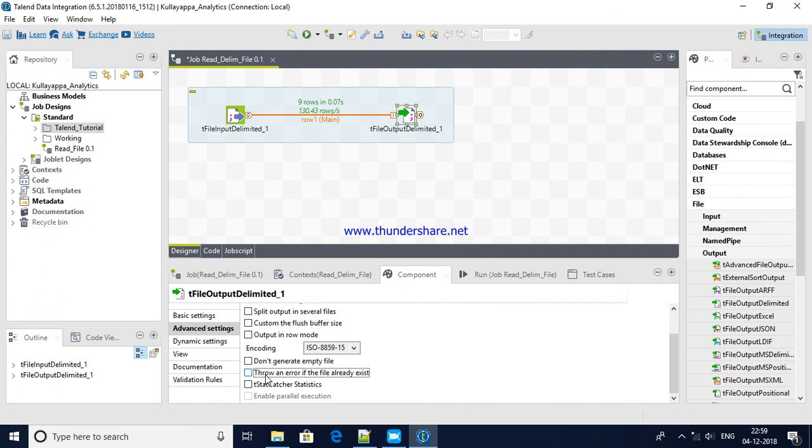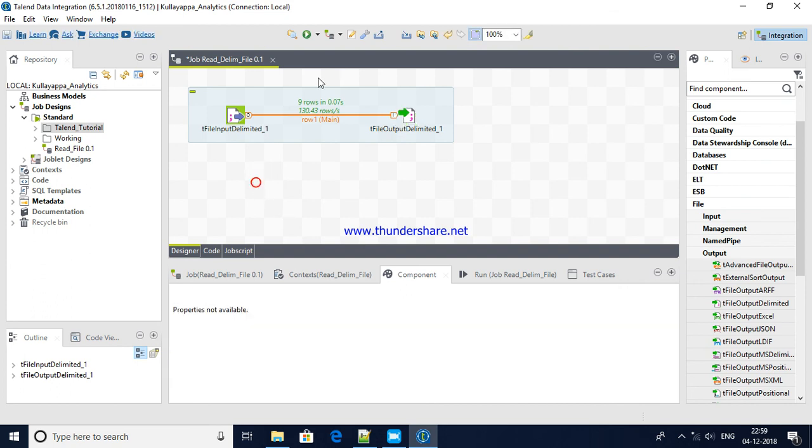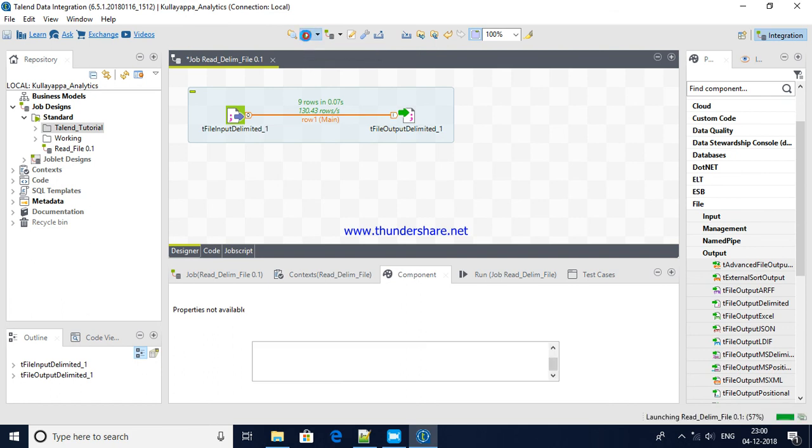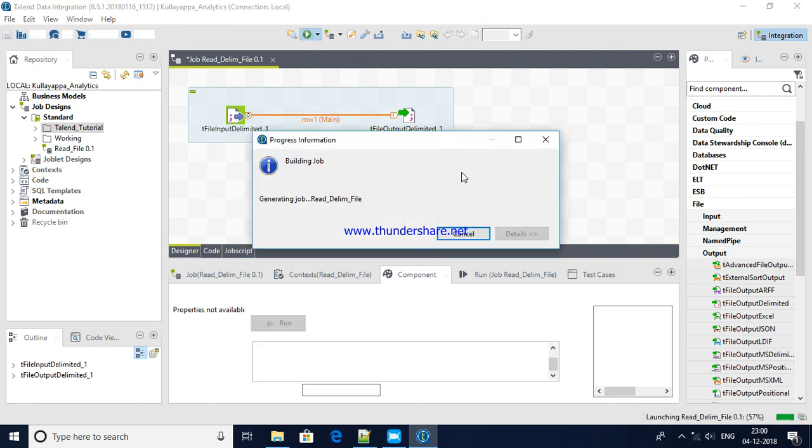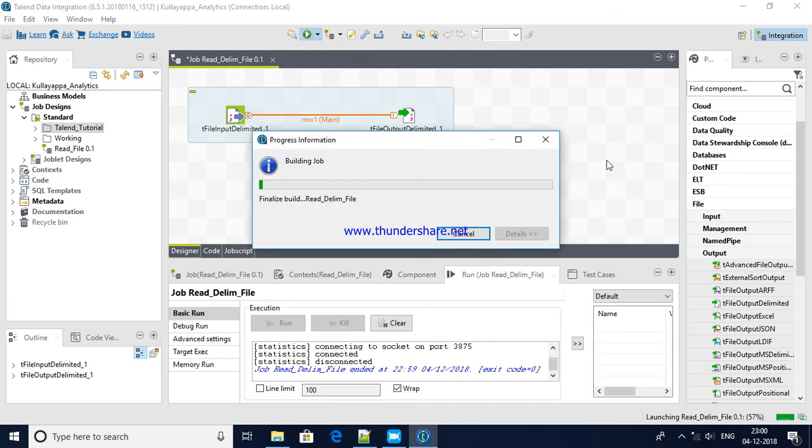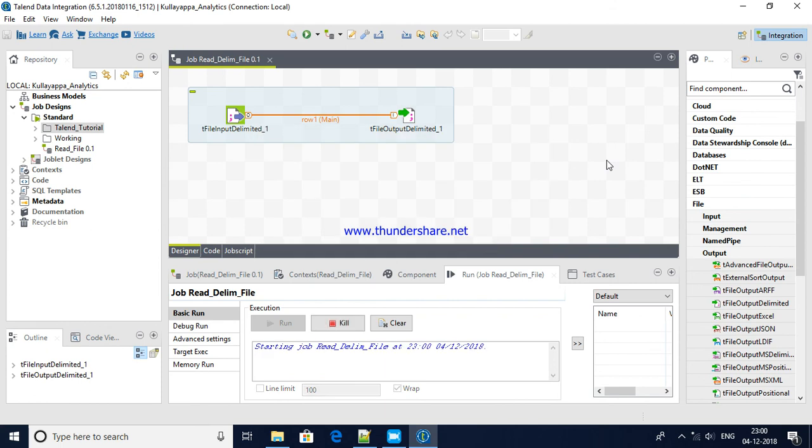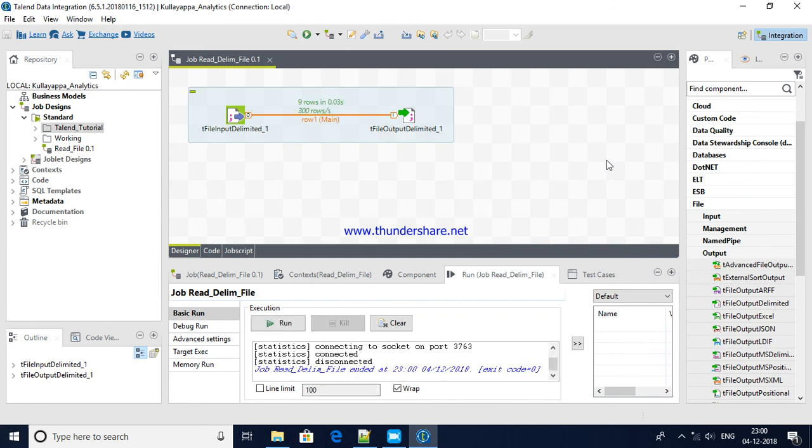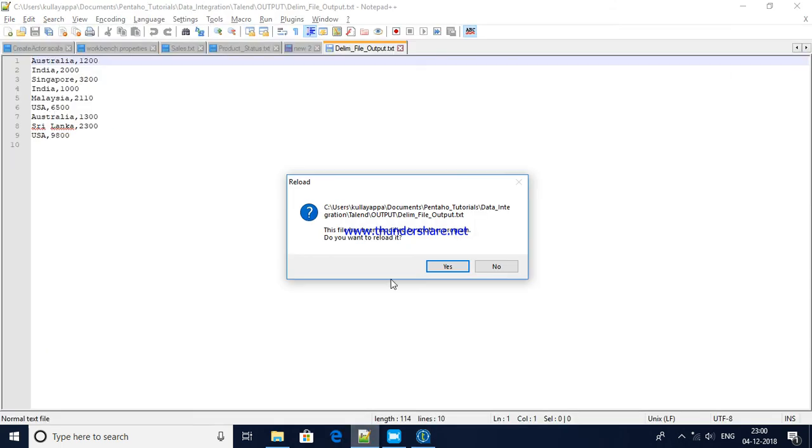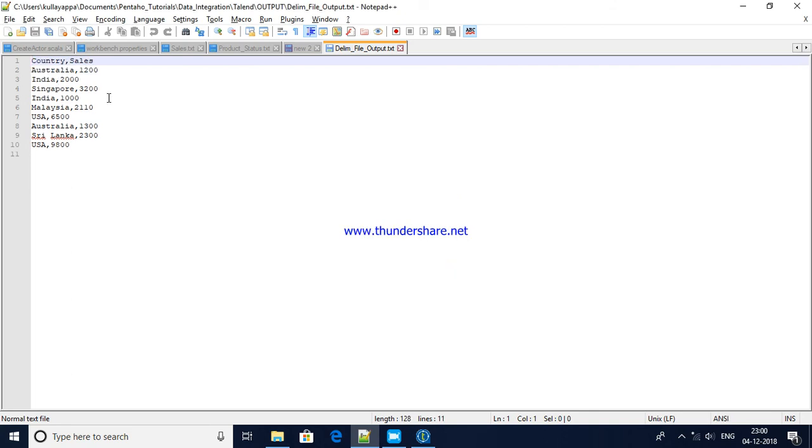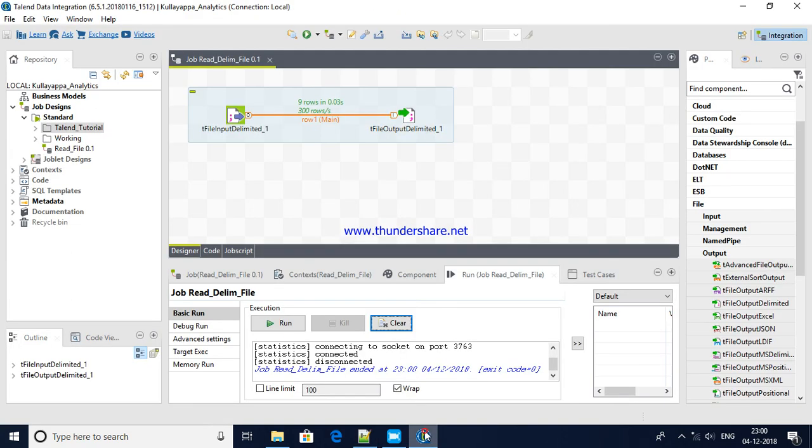And only thing is there is no header. So come here, just double click here. Component section will be enabled. Include header. And also in advanced settings there is an option, if already file exists, this is the default check-in, you have to uncheck it, otherwise it will throw an error. Now let me rerun it again. There is a button here also, you can run it using this button. Yeah, it's running. Yeah, it has completed and I'm just relaunching. Now you see country, sales, and then the data followed back. So this is how you will read data from a delimited file and write it to delimited.